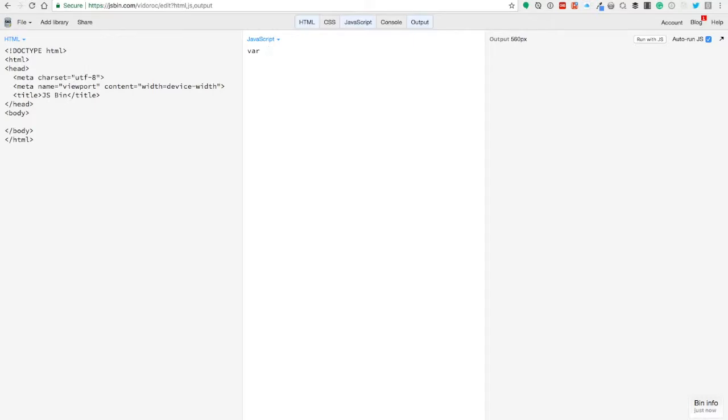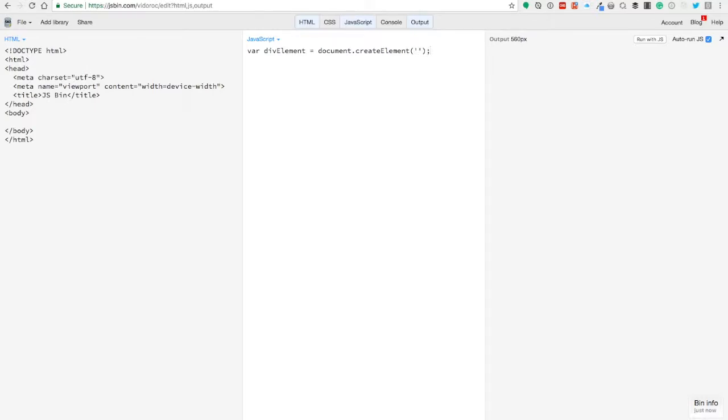So let's create an element. We're going to do that with a variable div element, and we're going to use the create element method for that. That's self-explaining, right?